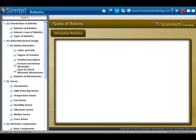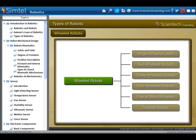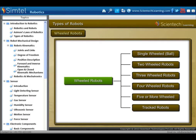Next type of robot by locomotion is wheeled robots, which are most popular among the consumer market. Their differential steering provides low cost and simplicity. Types of wheeled robot are shown in animation and we will discuss each one by one.